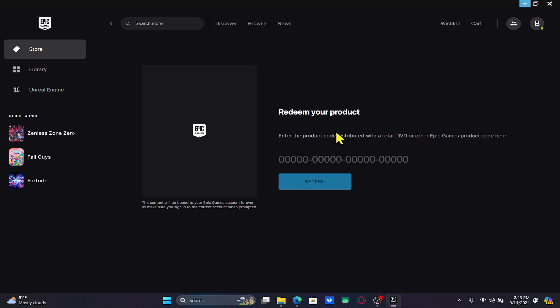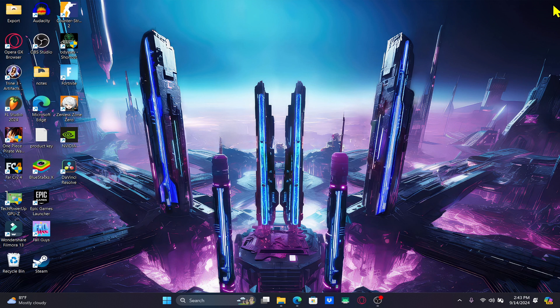Once you click on the Redeem button, the associated reward will be added onto your Fortnite account right away, and you will be able to use this within your game immediately.